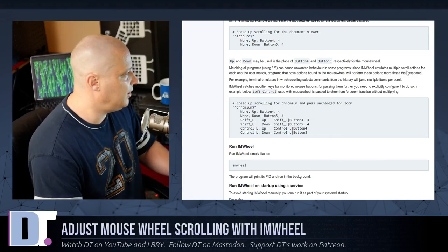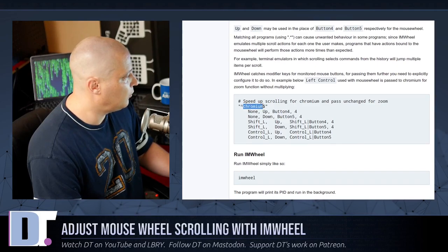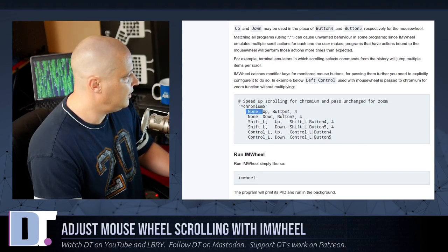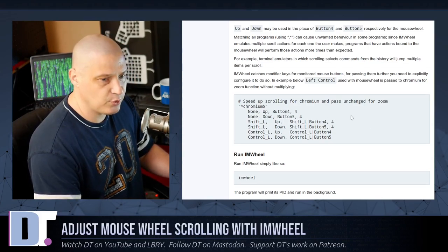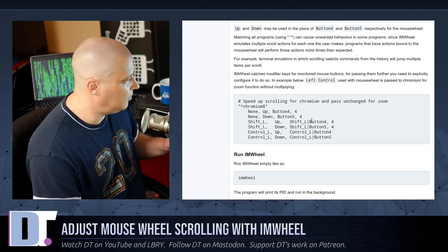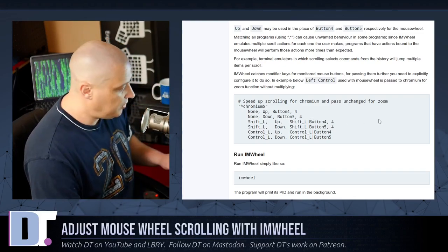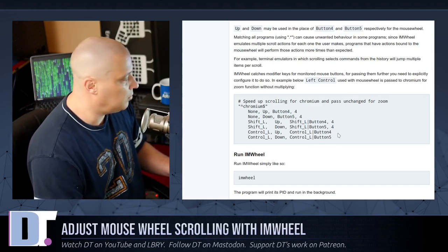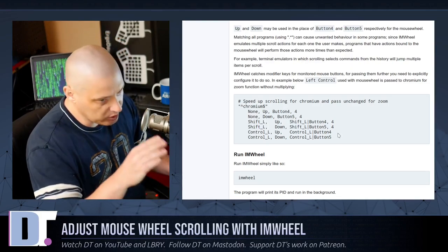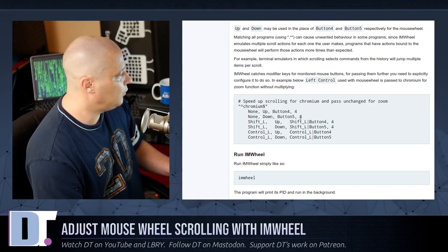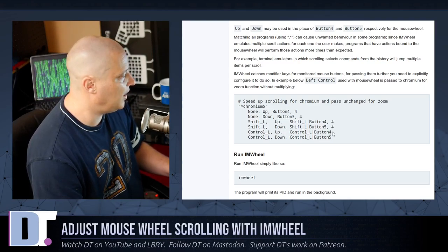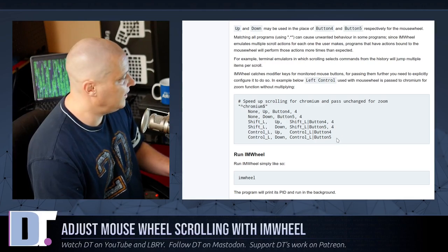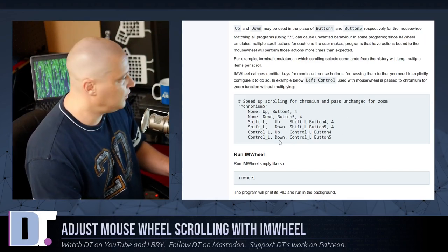And there are some examples of stuff you can do in here. For example, if let me zoom in here in the browser. They give an example for changing the scrolling speed in the Chromium Browser. And then you have these lines, none, up, button 4. So that's for the up mouse scroll. And then none, down, button 5. That's for the down mouse scroll. And the next lines are shift L. That's your left shift key. Up, shift L, button 4. So this is changing the speed when you do shift and then the mouse scroll wheel. They also have control and button 4, button 5. So that's control and the mouse scroll wheel up and down. So you can actually set rules for all of that. And you can see they set just the mouse wheel to have the speed of 4. Shift and the mouse wheel to have the speed of 4. But control and the mouse wheel, they actually didn't add a speed at the end of the lines. It's because they want those to be unchanged. Because these are more normal kind of mouse wheel functions.